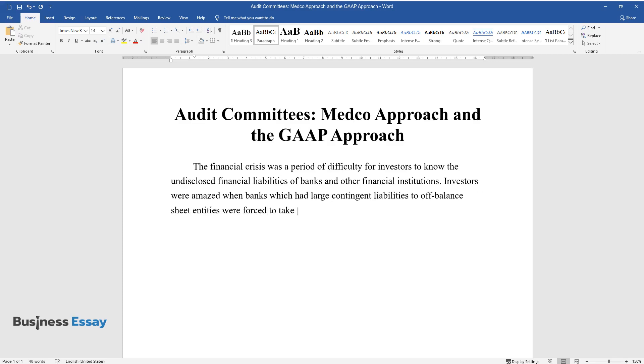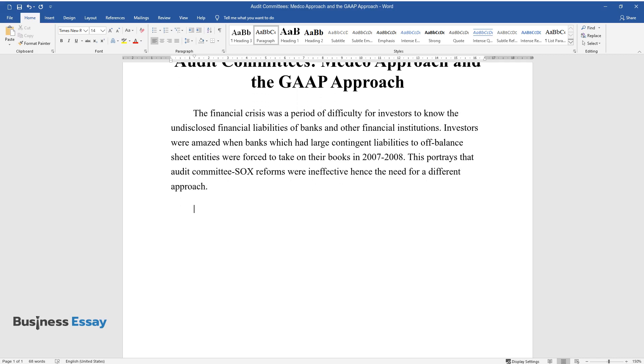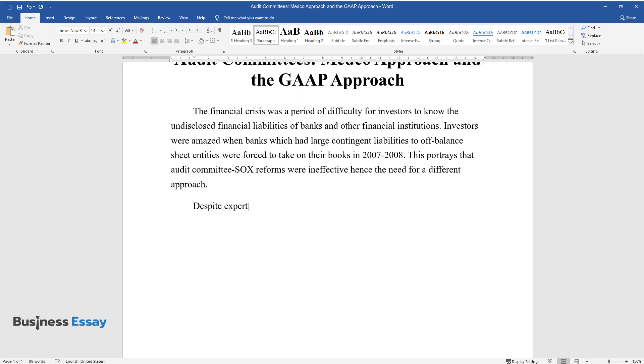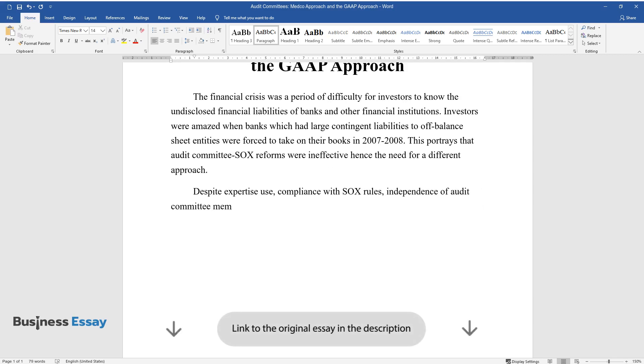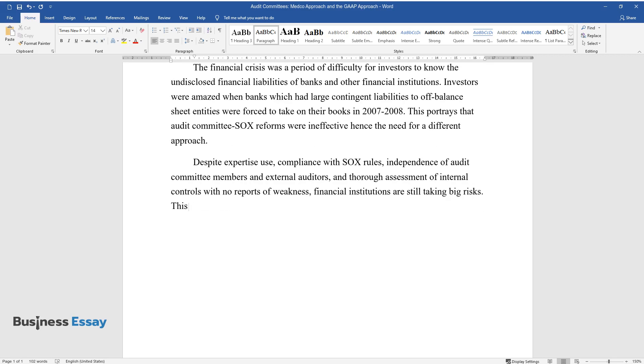This portrays that audit committee SOX reforms were ineffective, hence the need for a different approach. Despite expertise use, compliance with SOX rules, independence of audit committee members and external auditors, and thorough assessment of internal controls with no reports of weakness, financial institutions are still taking big risks.